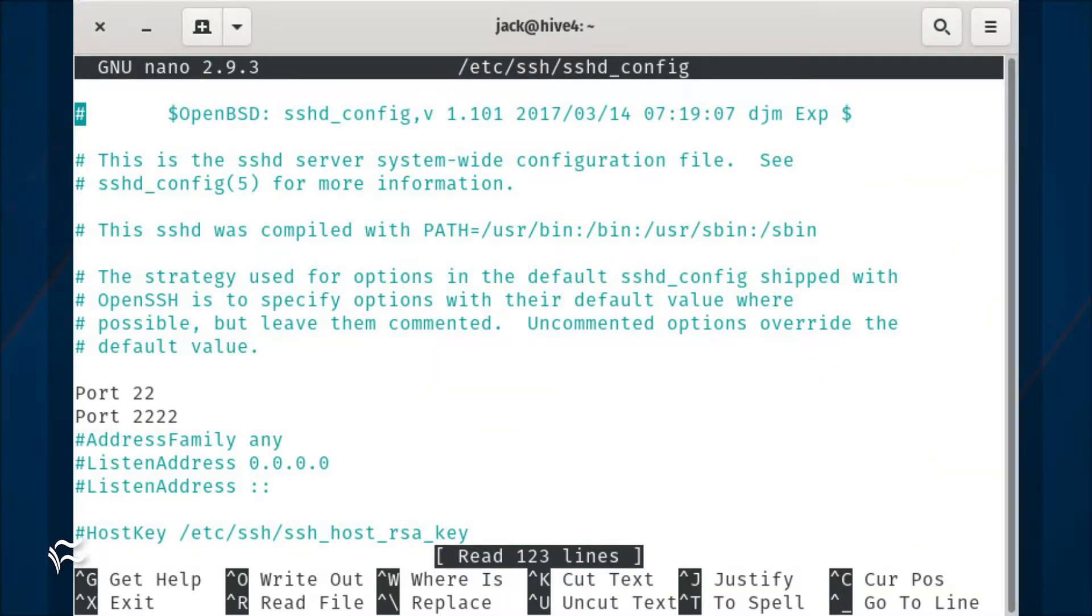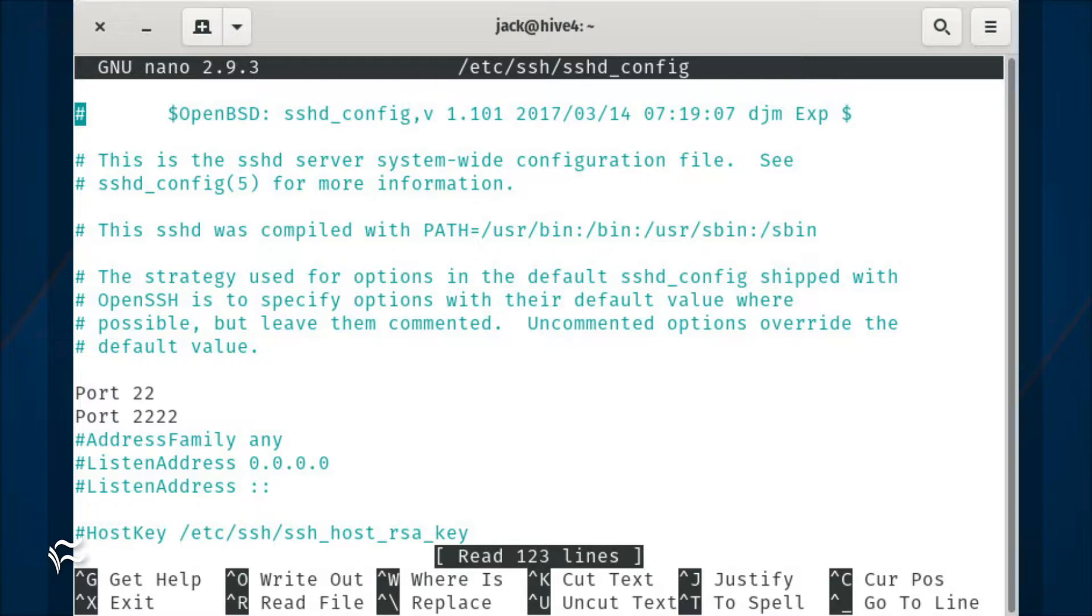The first thing to be done is the configuration of SSH. This is actually quite simple. Open the necessary configuration file with the command sudo nano /etc/ssh/sshd_config.